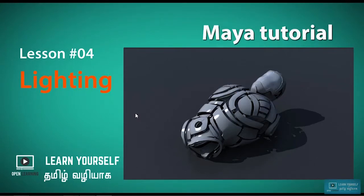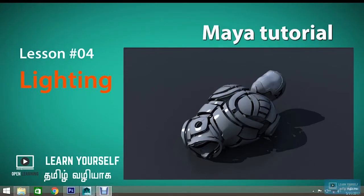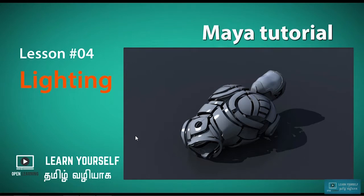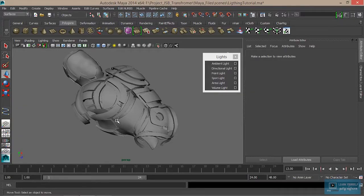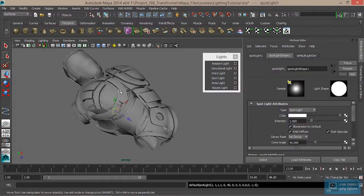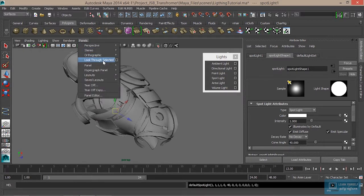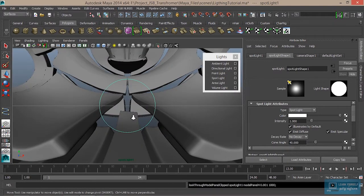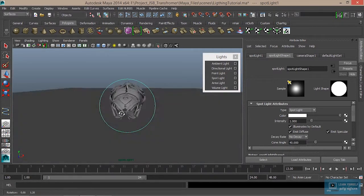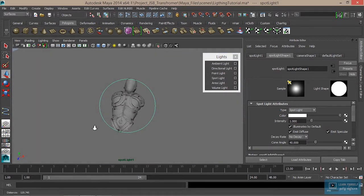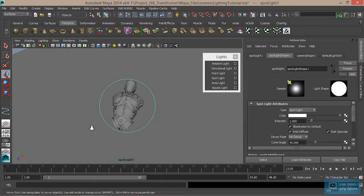Let's check the shadows in the mirror. Now we can use the light. We can check the spotlight. We can check the look through and select the object. Now we can check Maya 14.